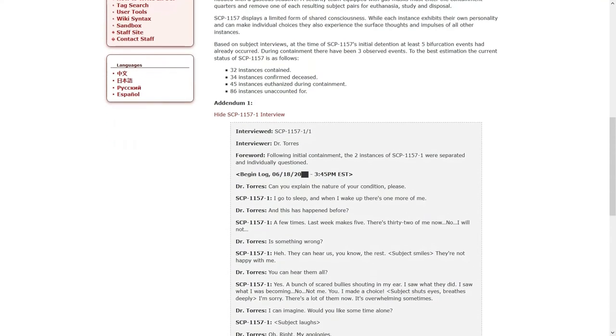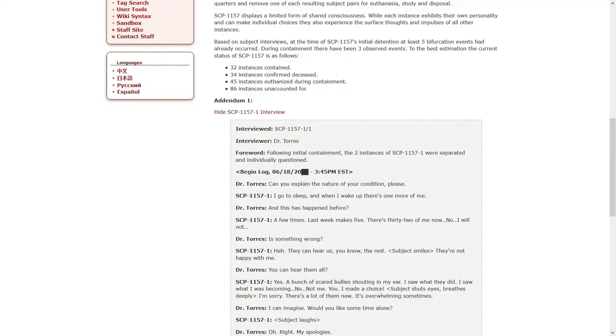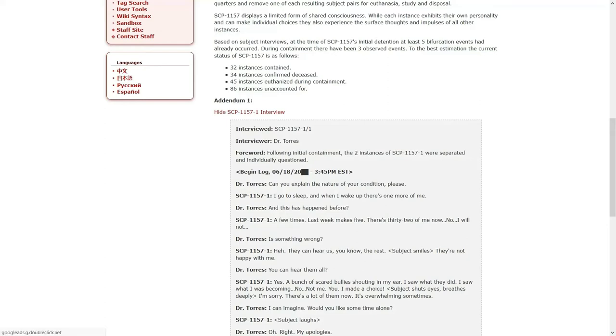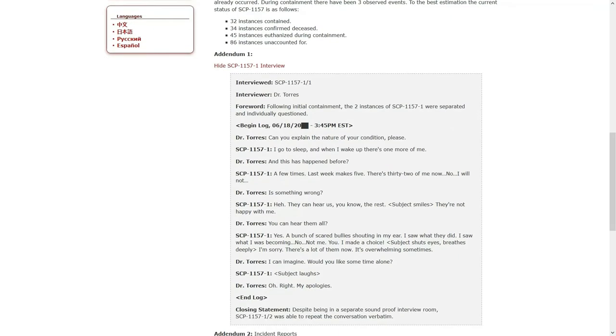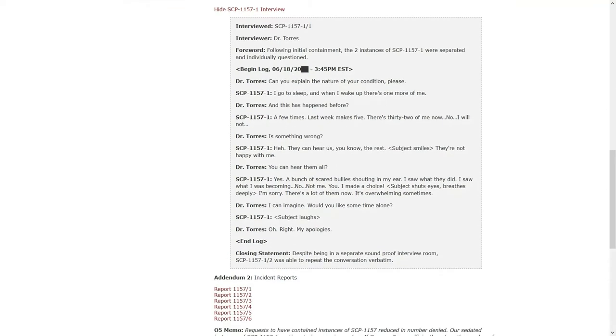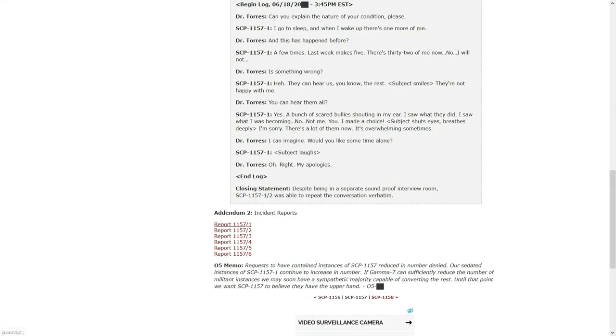This is Dr. Torres, interviewing 1-1. Following initial containment, the two instances of 1 were separated and individually questioned. Can you explain the nature of your condition, please? I go to sleep, and when I wake up, there's one more of me. And this has happened before. Eh, a few times. Last week makes five. There's 32 of me now. No, I will not. Is something wrong? They can hear us, you know, the rest. They're not happy with me. You can hear them all? Yeah. Bunch of scared bullies shouting in my ear. I saw what they did. I saw what I was becoming. No, not me. You. I made a choice. Subject shuts eyes, breathes deeply. I'm sorry. There's a lot of them now. It's overwhelming sometimes. I can imagine. Would you like some time alone? Haha. Oh, right. My apologies. Closing statement. Despite being in a separate soundproof interview room, 1-2 was able to repeat the conversation verbatim.